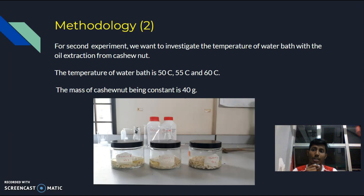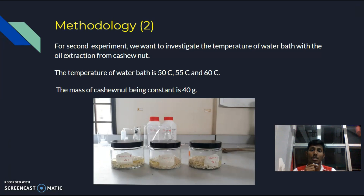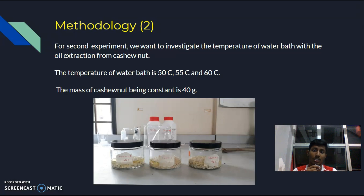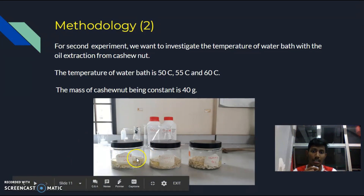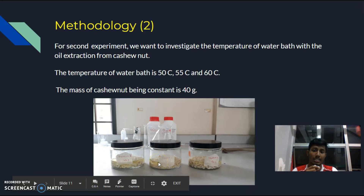For experiment two, we want to investigate the relationship between the temperature of the water bath and the oil extraction from cashew nut. The temperatures used are 50 degrees Celsius, 55 degrees Celsius, and 60 degrees Celsius. The mass of cashew nut is kept constant at 40 grams. The change in every trial is the temperature: 50, 55, and 60 degrees Celsius.